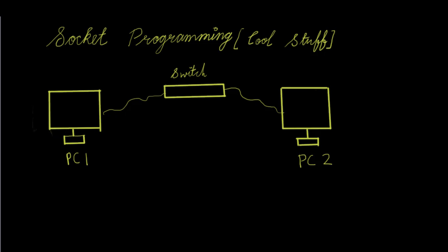Welcome guys, today I'm pretty excited to get you into socket programming, which is really cool stuff. So let's get going.